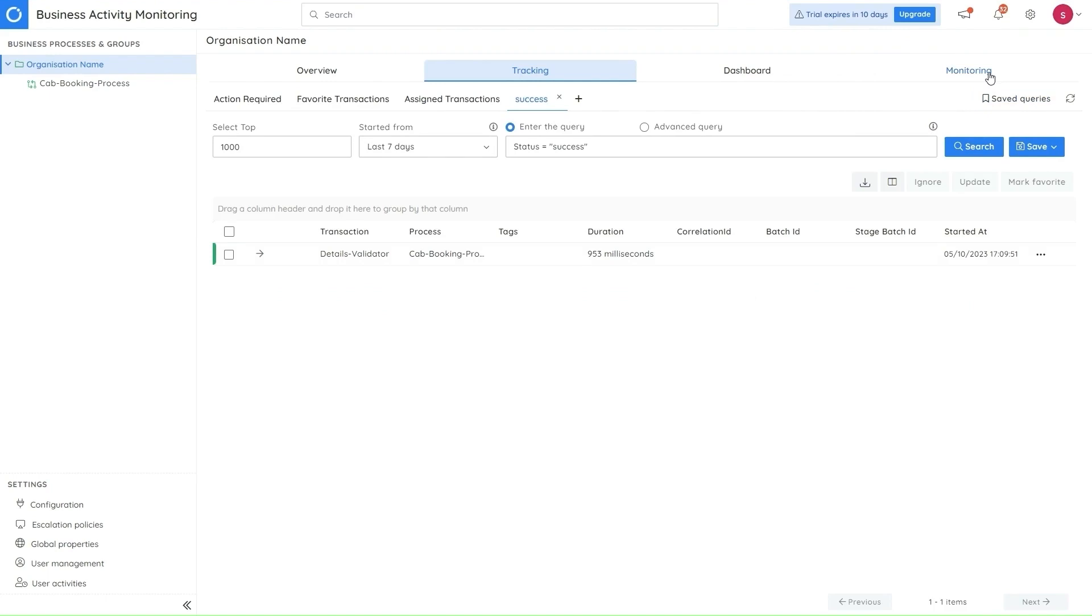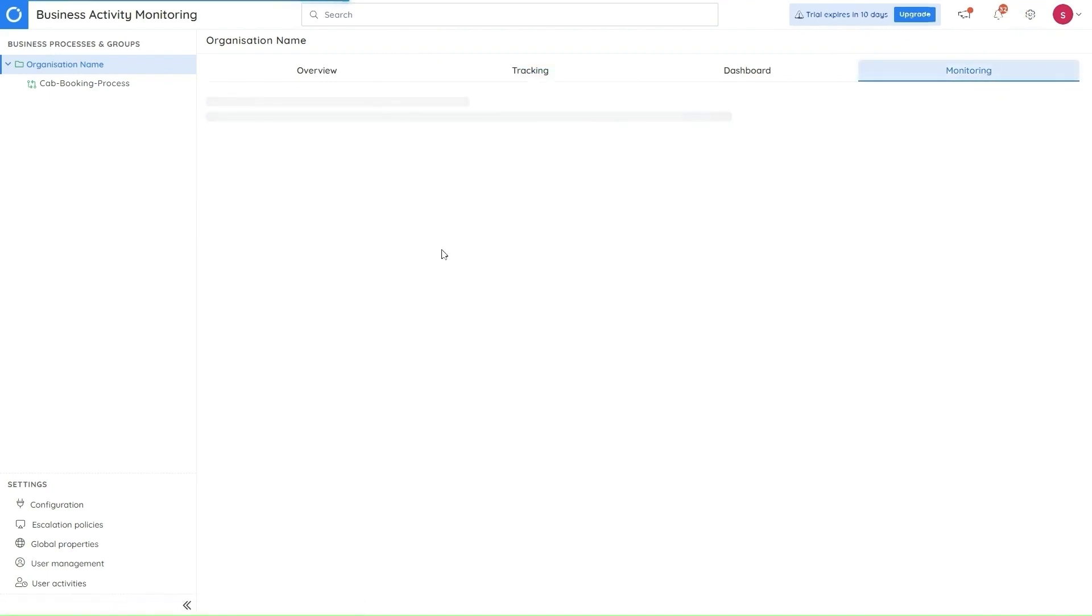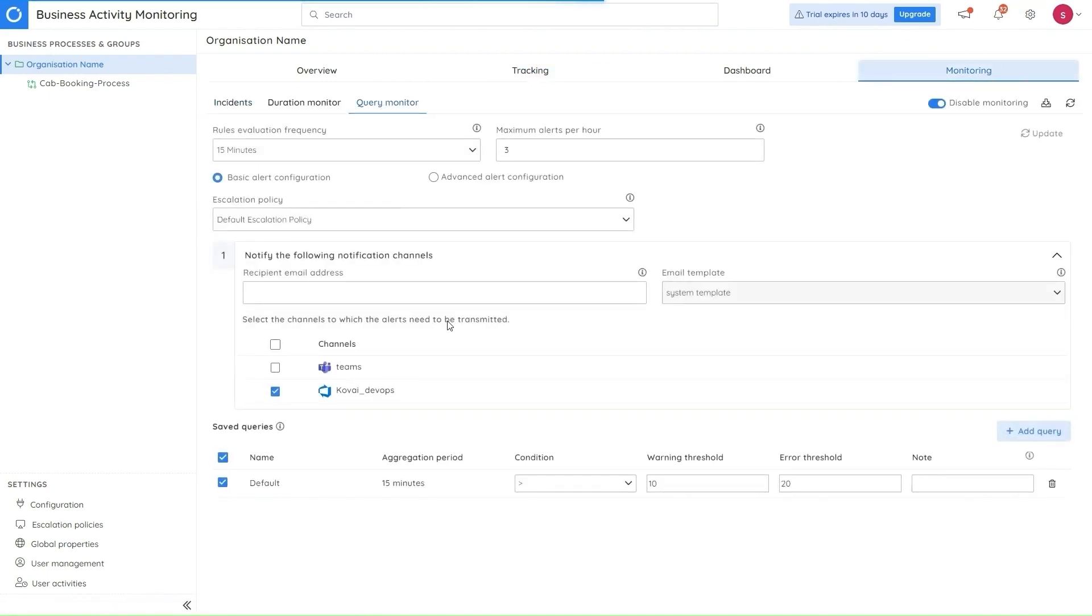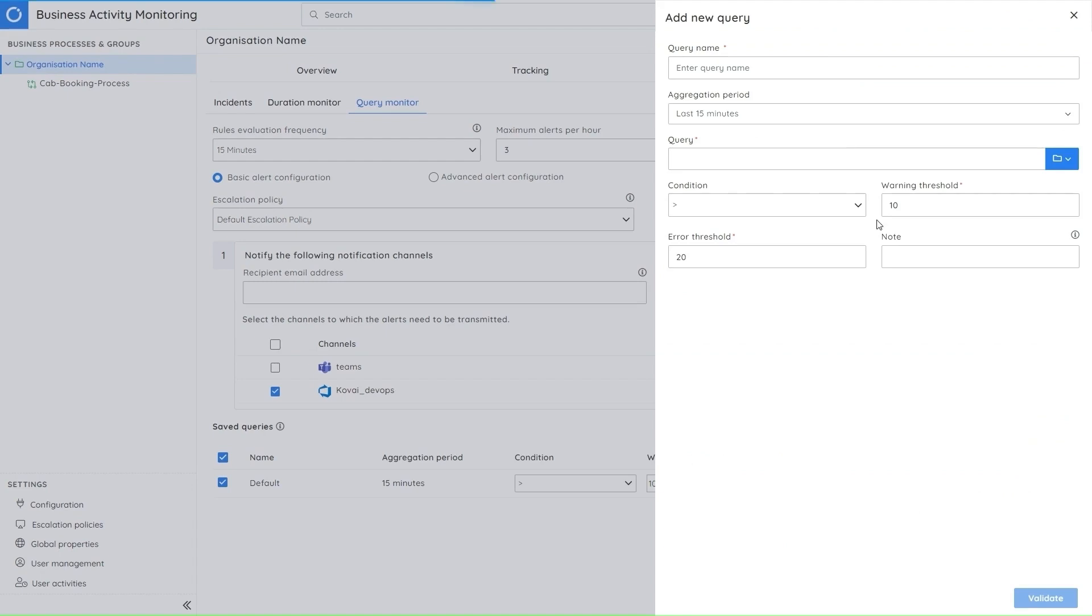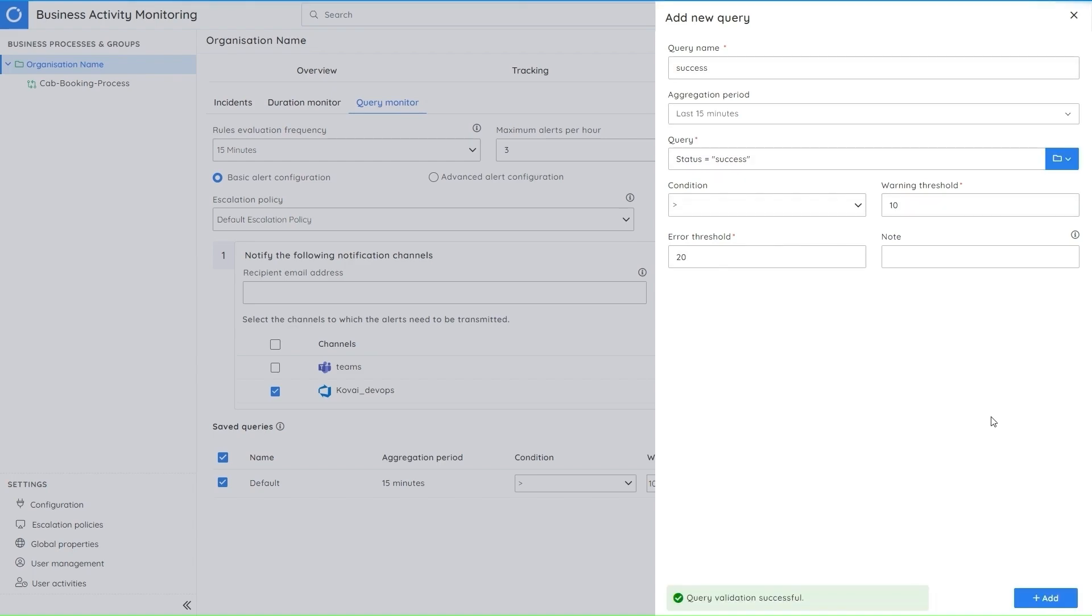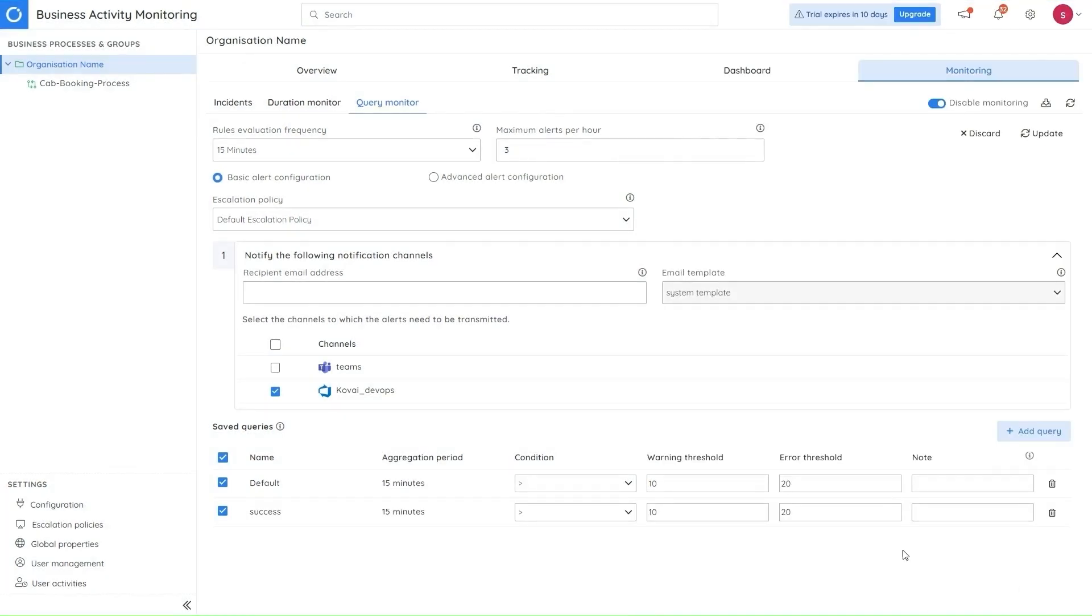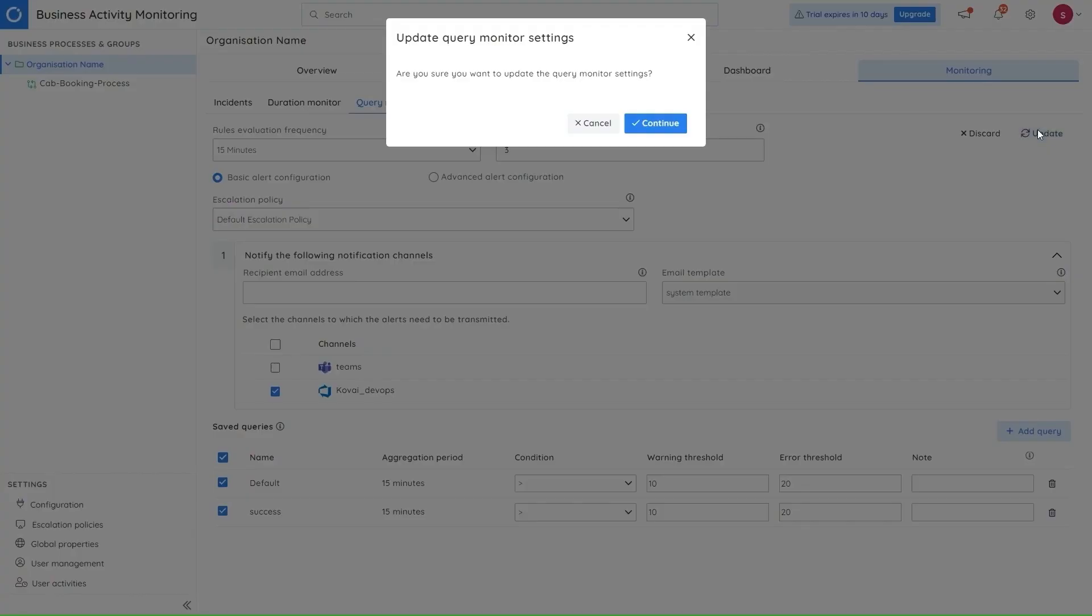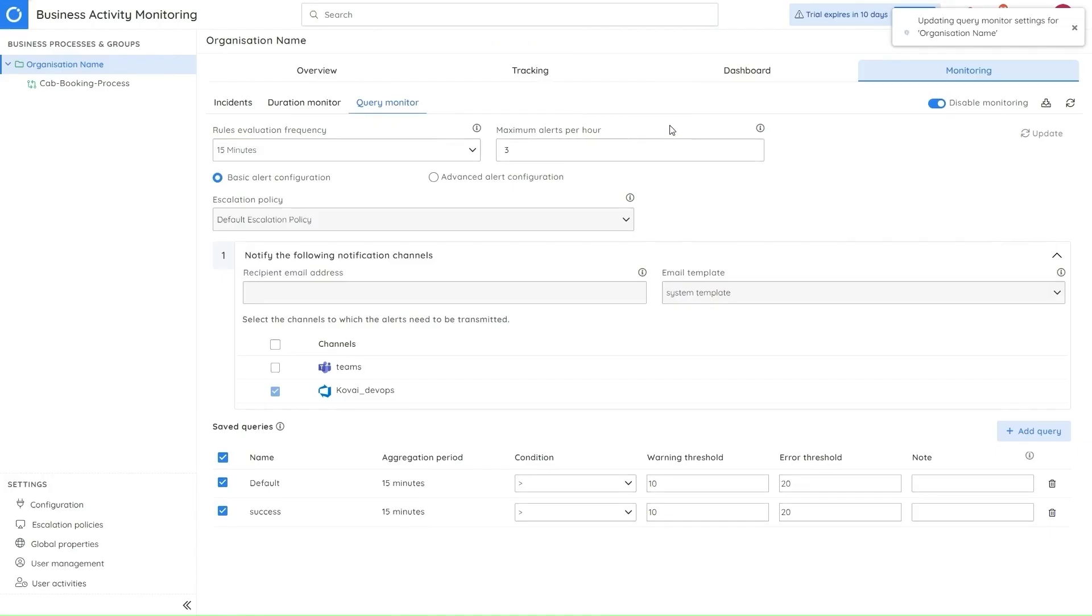So the next feature in BAM is regarding the monitoring queries. Now, only the monitoring enabled queries will be displayed here. If a user wants to add a new query, then they can click on this add query button and provide a name for the new query. We'll also have all the saved queries listed here. And we can choose either one from them and validate it. And when the validation passes, we'll have to add the query here. And upon clicking update, all the queries will be updated and will be monitored based on the aggregation period here.